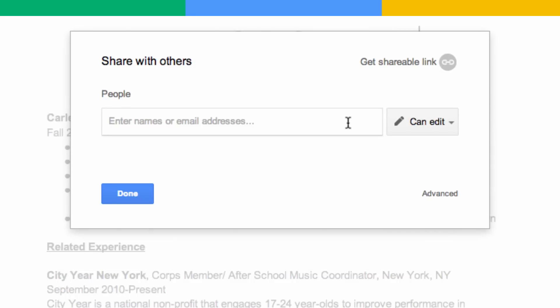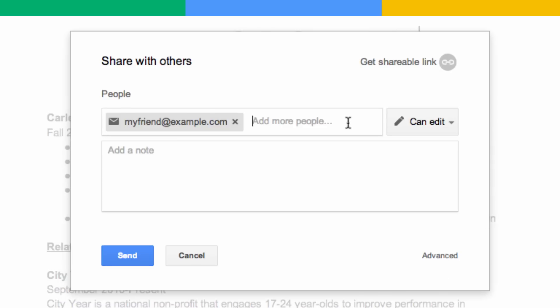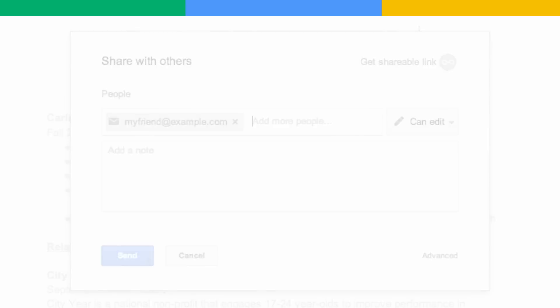Type in the email addresses of the people or groups you want to share your file with. While you're doing this, you may even receive suggestions on who to add based on your past sharing activity.